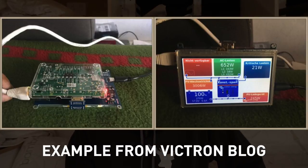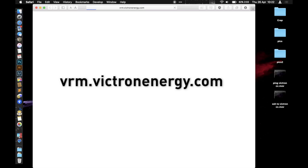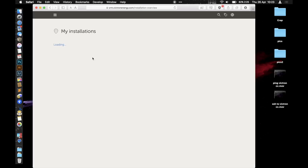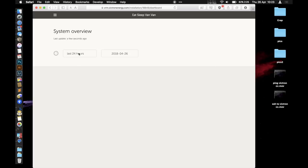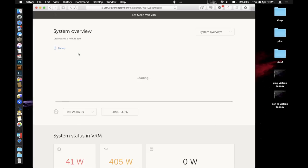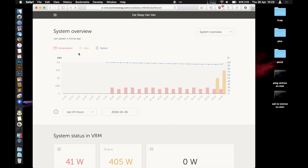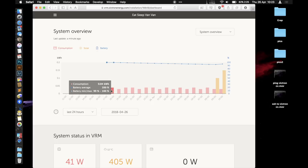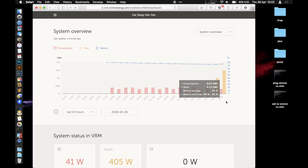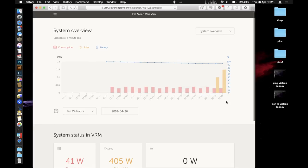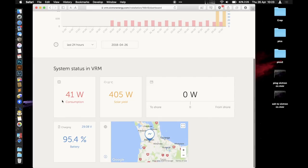This is where the Color Controller is sending all the information to. When you log in here, you get a list of all your installations. I've only got the one, my Eat Sleep Van van. Clicking on that gives you an overview, and you can see here I've had the solar charge controller off until just recently, and then it's only sprouted up. It gives you an overview of the current consumption.